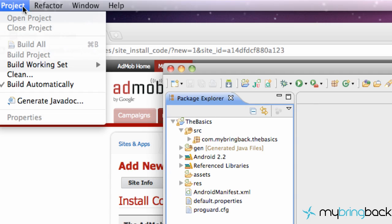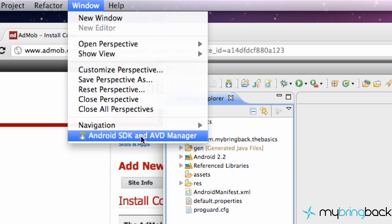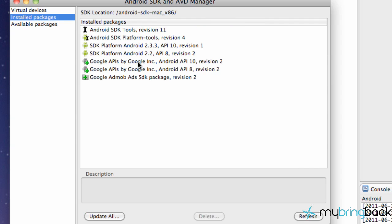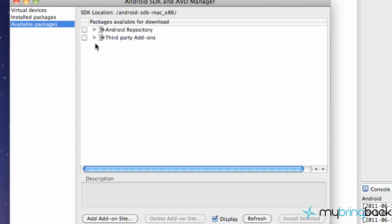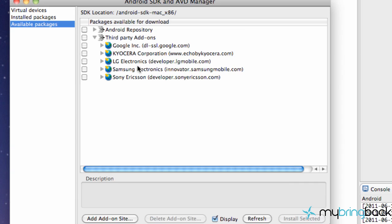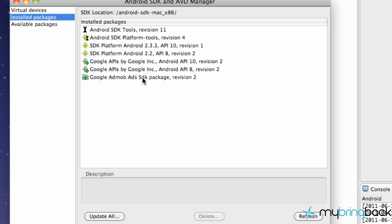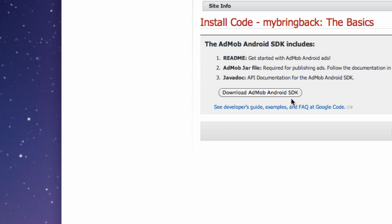So what you can do is go up to your window tab in Eclipse, then Android SDK AVD Manager, then Available Packages. This is what you're looking for: Google AdMob Ads SDK Package Revision 2. It should be under Available Packages, under Third Party Add-ons, under the Google tab. It'll be down there. Again, it was called AdMob Ads SDK Package Revision 2, so you guys can download and install it there. Or again, you guys can just download it off AdMob.com.